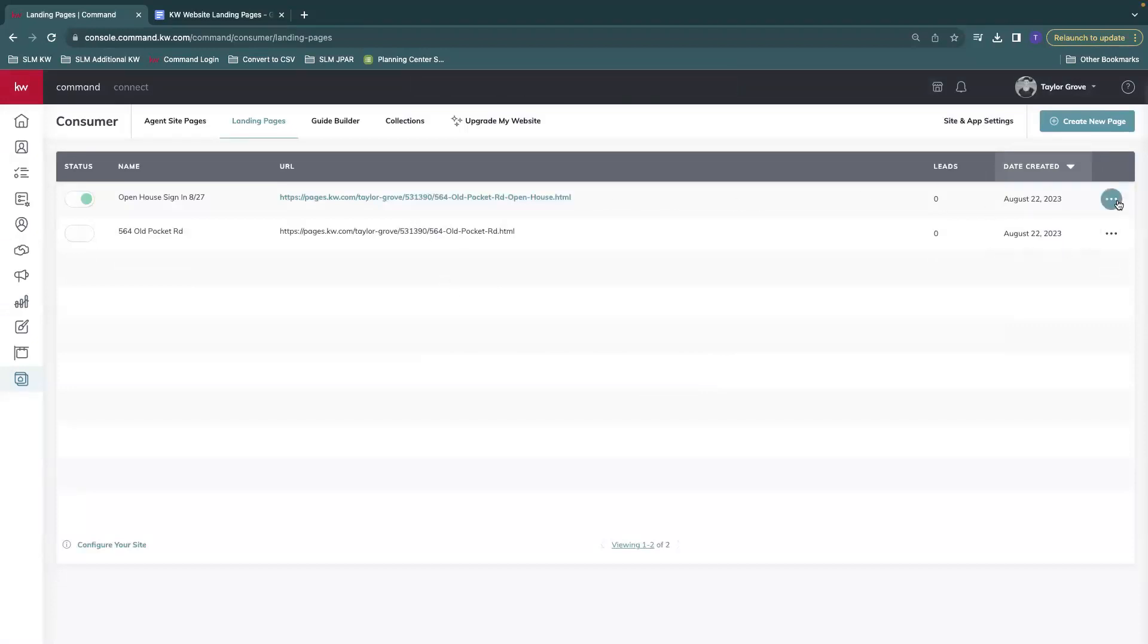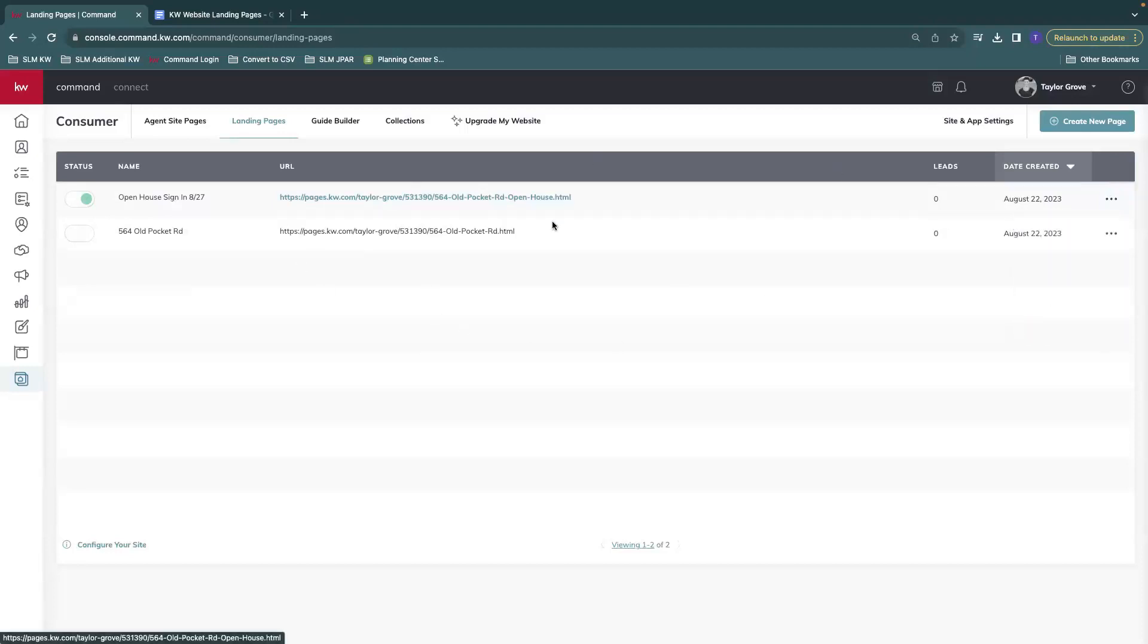If you want to make any last minute edits, you can do that as well. Go to the three dots and then edit. And that'll take you into the editor so that you can change that.